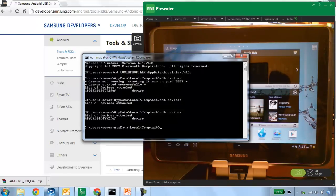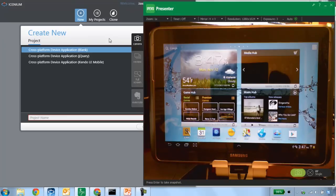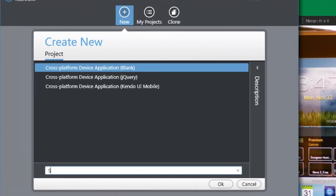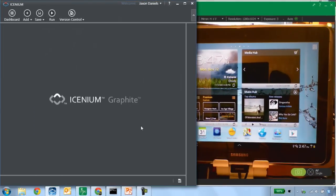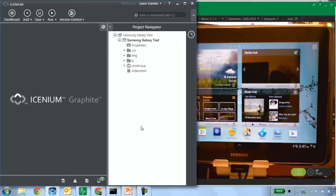Now that the device is there, I'm going to go ahead and open up Graphite. We'll be able to look at the device and Graphite at the same time. I'm going to create a new project — we'll call this 'Samsung Galaxy Test' — and click OK. This will create a new blank Hello World project using the Apache Cordova template. Nothing particularly extraordinary about this, other than showing that we have an application built that we'll be able to push onto the device.